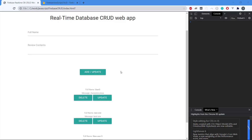Hey there and welcome back to this video series about Firebase and our CRUD application. We created the create and the read from the CRUD and we've prepared the delete and update. So let's see if we can implement the update in this video.